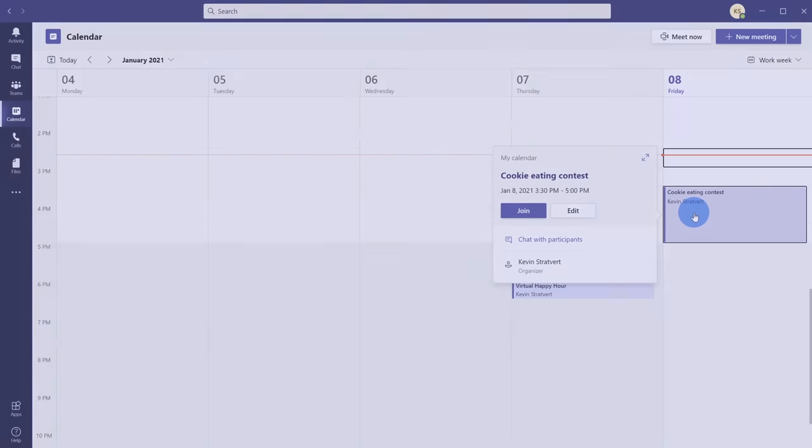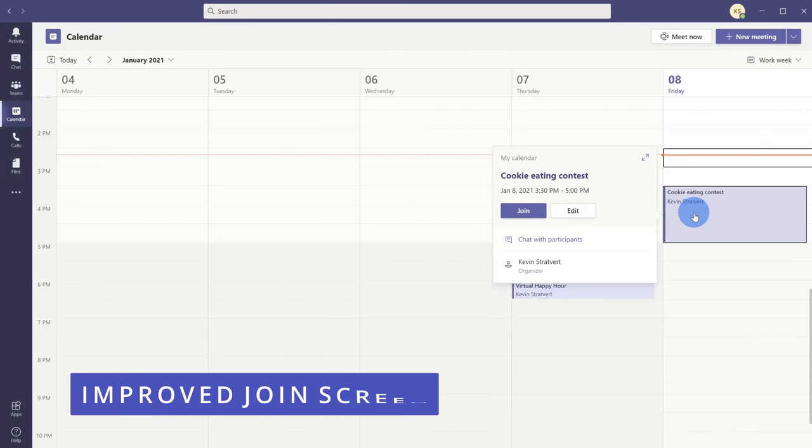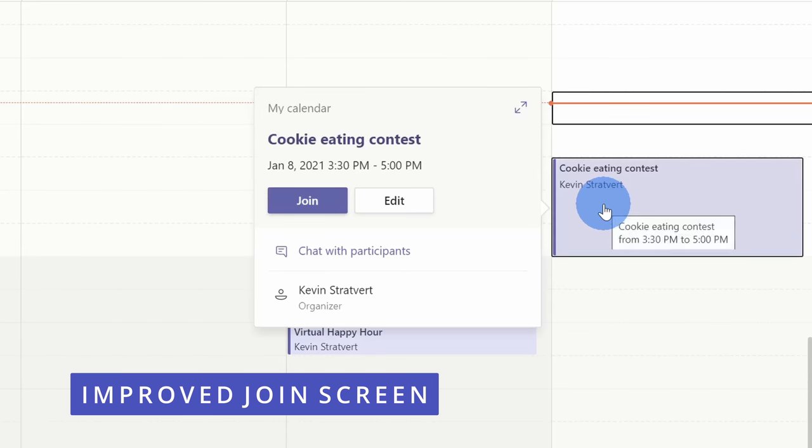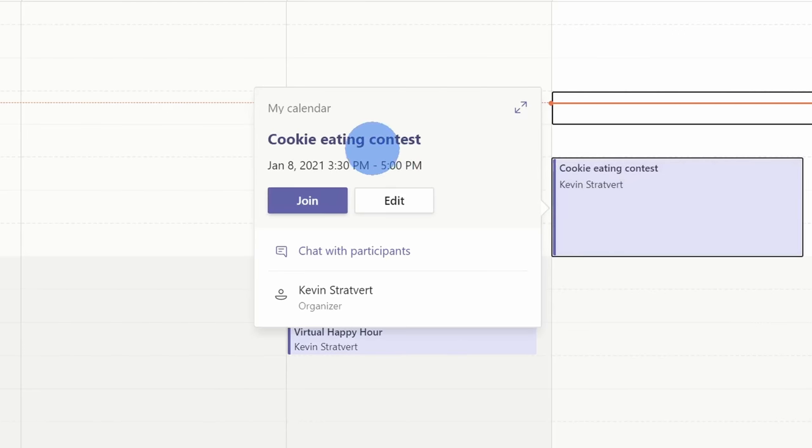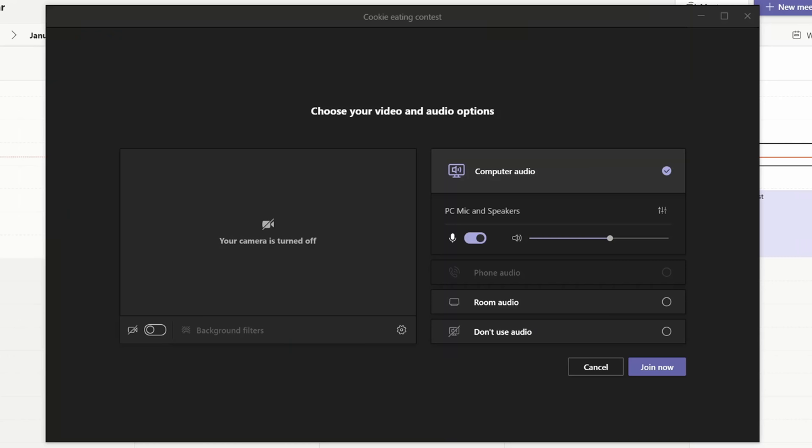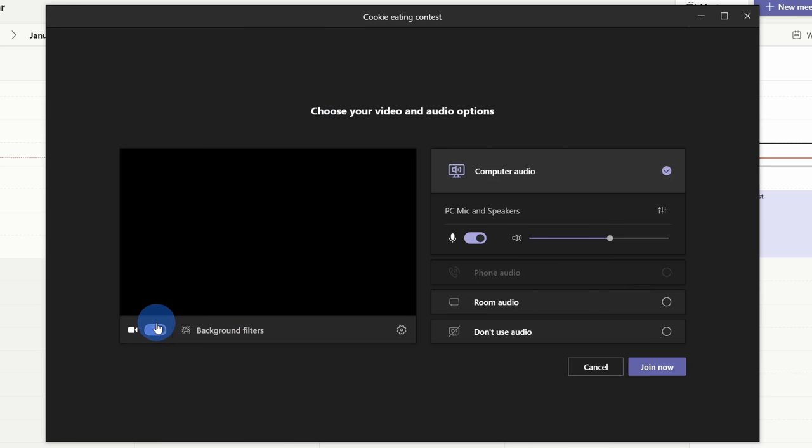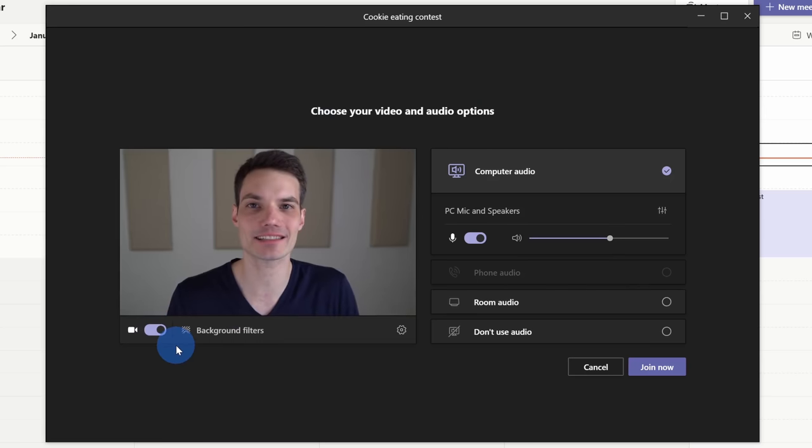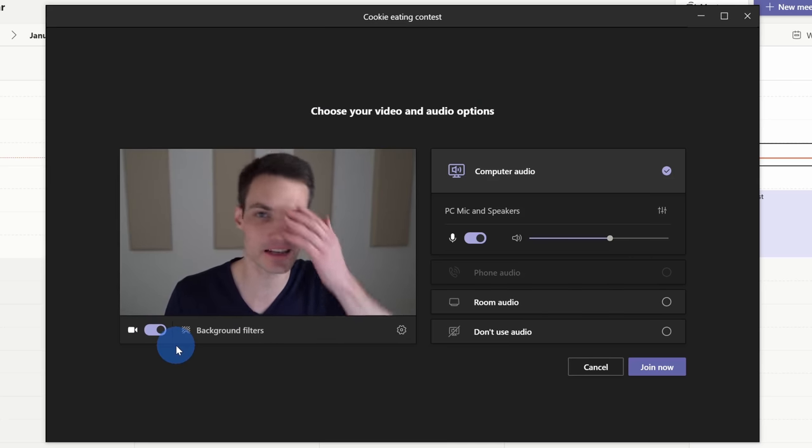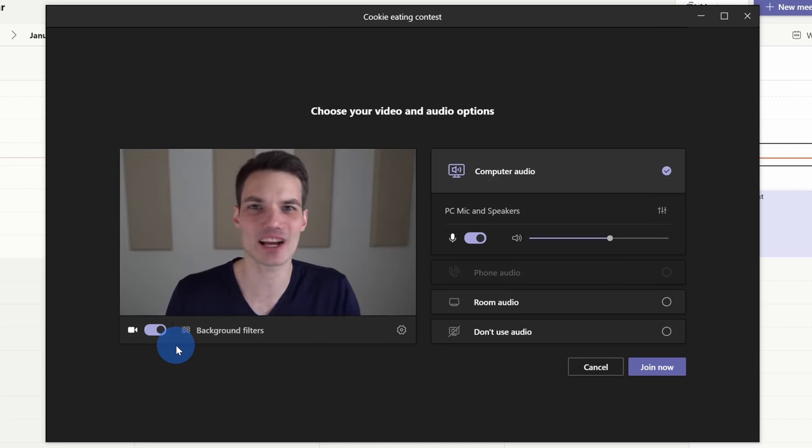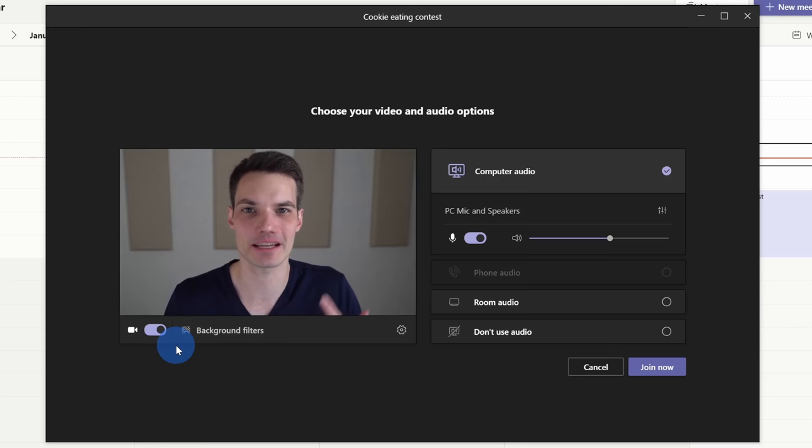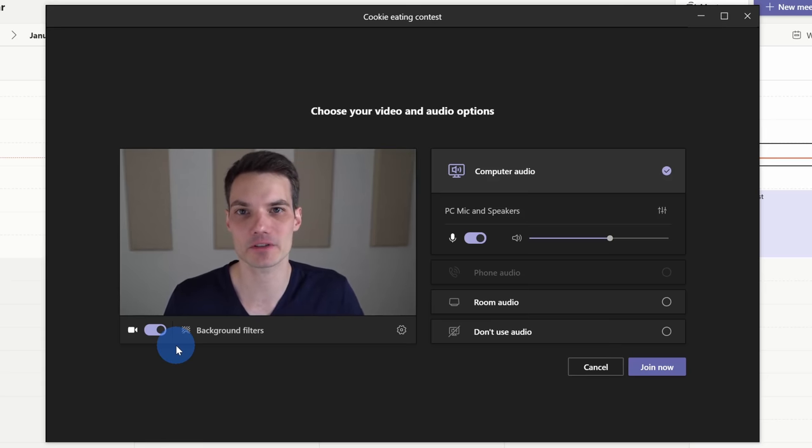Tip number two: Microsoft Teams now has an improved join screen. Let's go ahead and join this cookie eating contest meeting. This drops me on the new join screen. The nice thing with this is I can check what my camera looks like and I can also check to make sure that my audio is configured properly. Here on the left hand side, I currently see that my camera is off. I'm going to toggle it on and now I can see myself. So maybe before I join the meeting, I want to fix up my hair or maybe I just had lunch and I noticed something in my teeth. This gives me the opportunity to fix that.